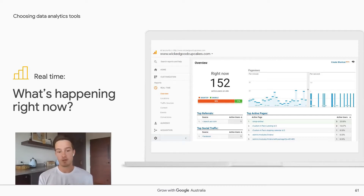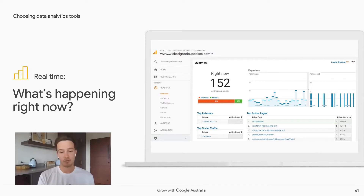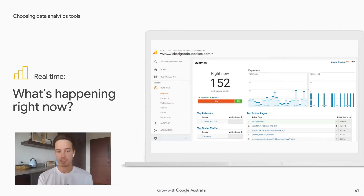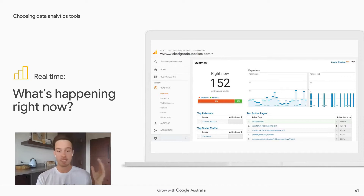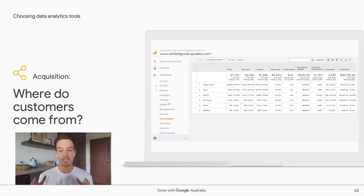The first report type is Real-Time, which gives you insight into what is happening right now on your website — how many people are on it, what pages they're looking at, where they came from, and where they're leaving. It's a powerful insight into live activity, and if you've just posted a blog, you can jump onto your website and measure the traffic uplift in real-time.